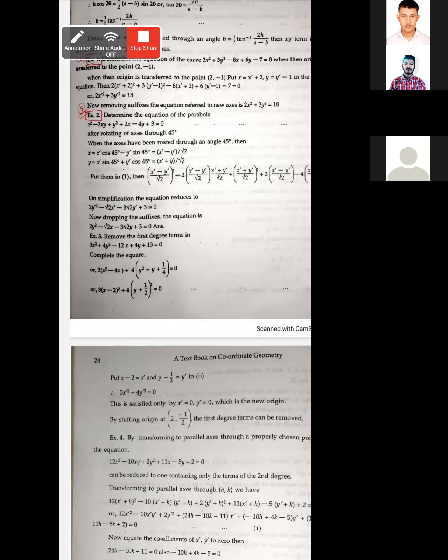Write X equal to and Y equal to. If you write X equal to X by root 2 minus Y by root 2, that is (X minus Y) times 1 by root 2, and Y equal to (X plus Y) times 1 by root 2. Then putting these in equation 1, we get the transformed equation. Write the equation of X equal to and Y equal to accordingly; therefore, write the correct values of X and Y to obtain the required equation.